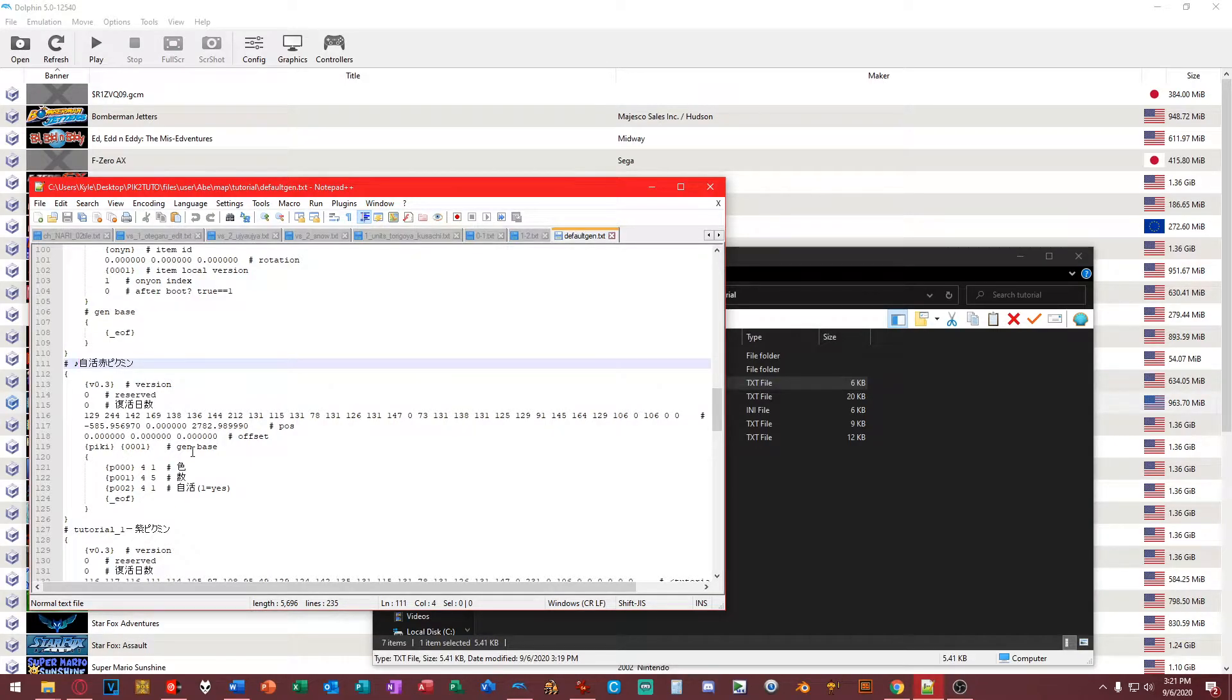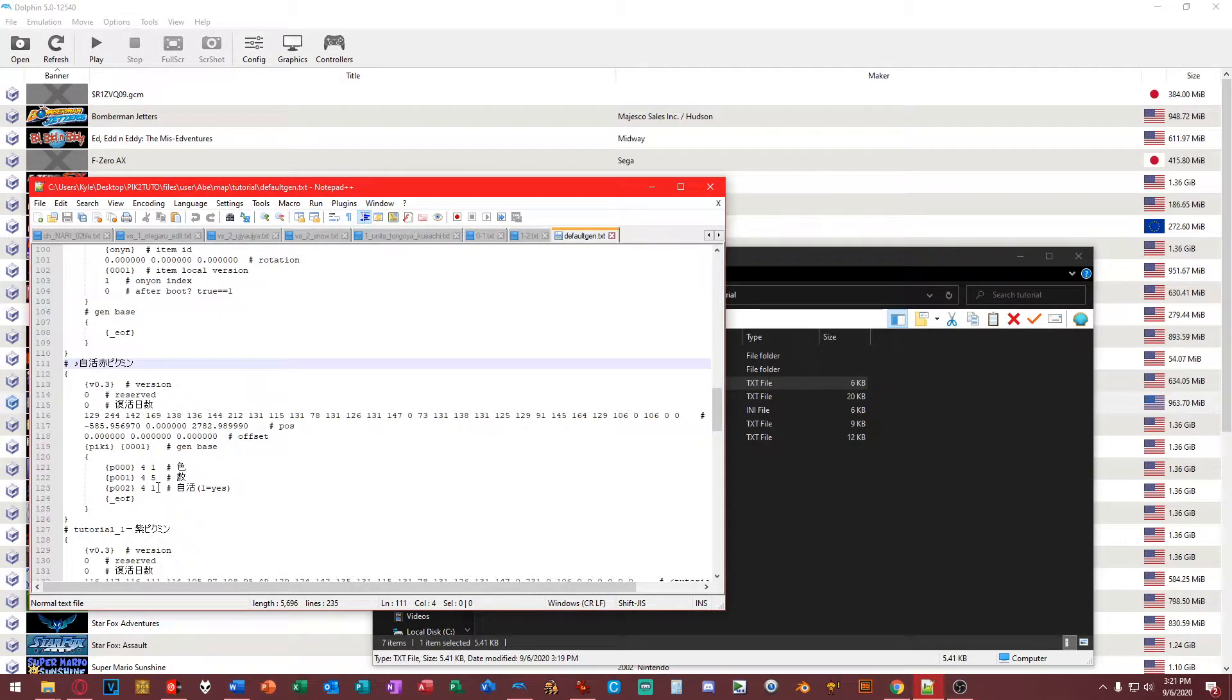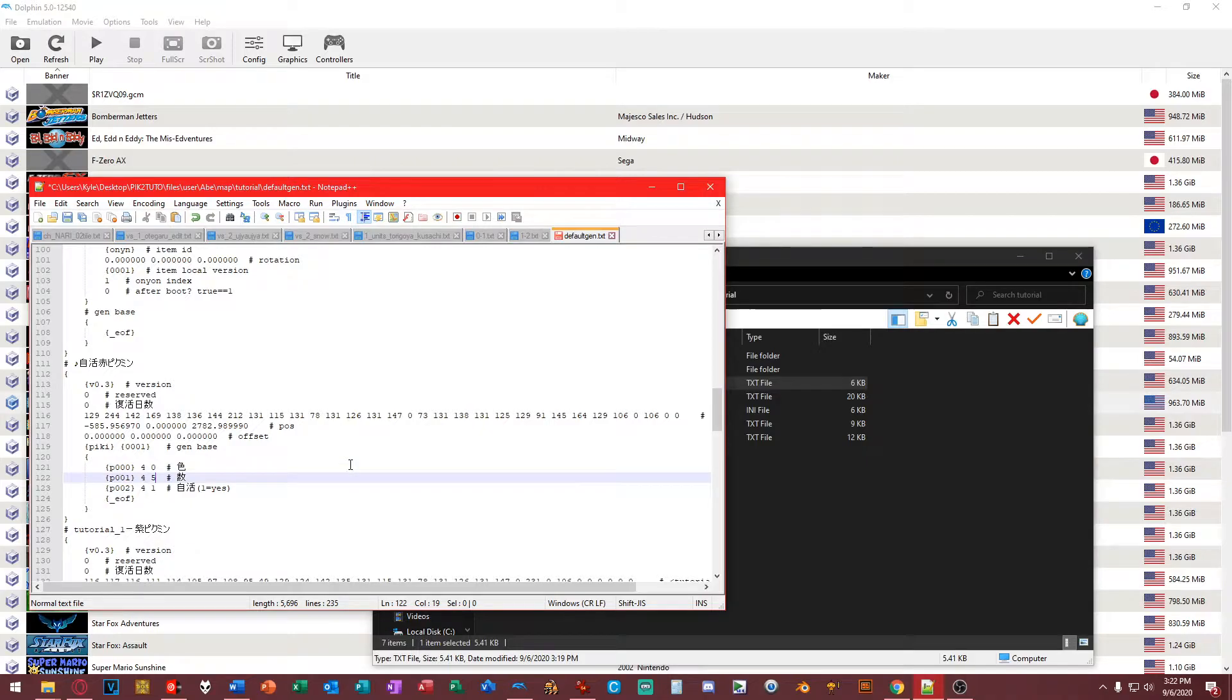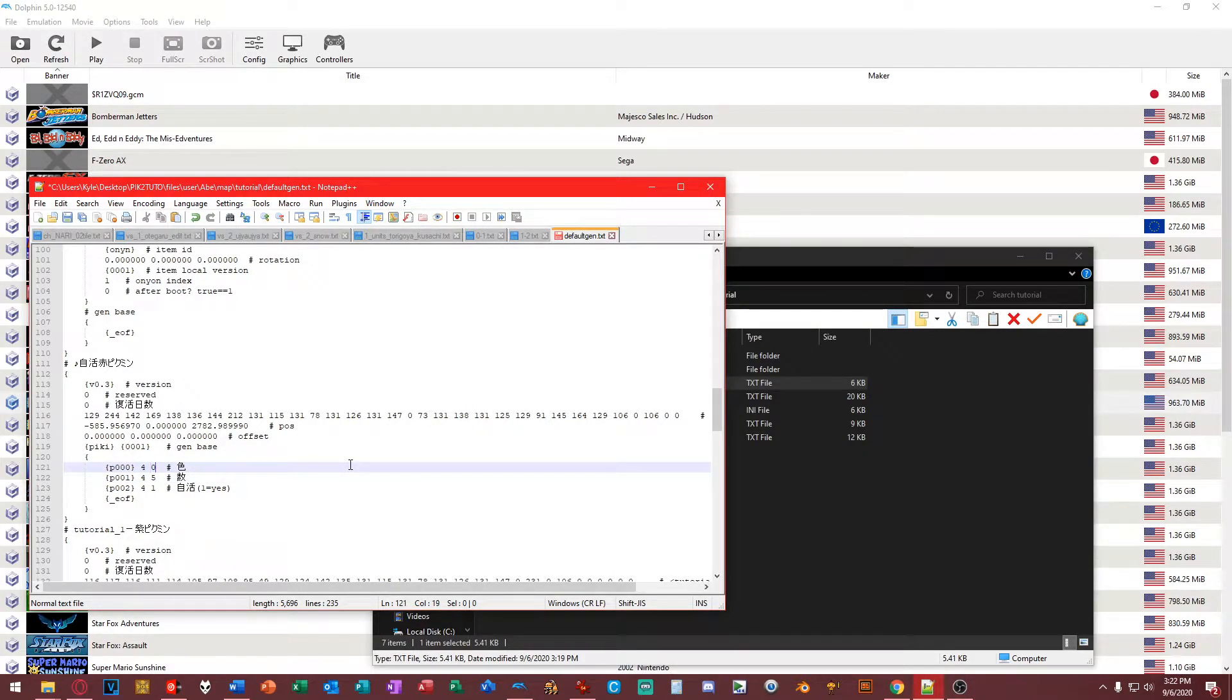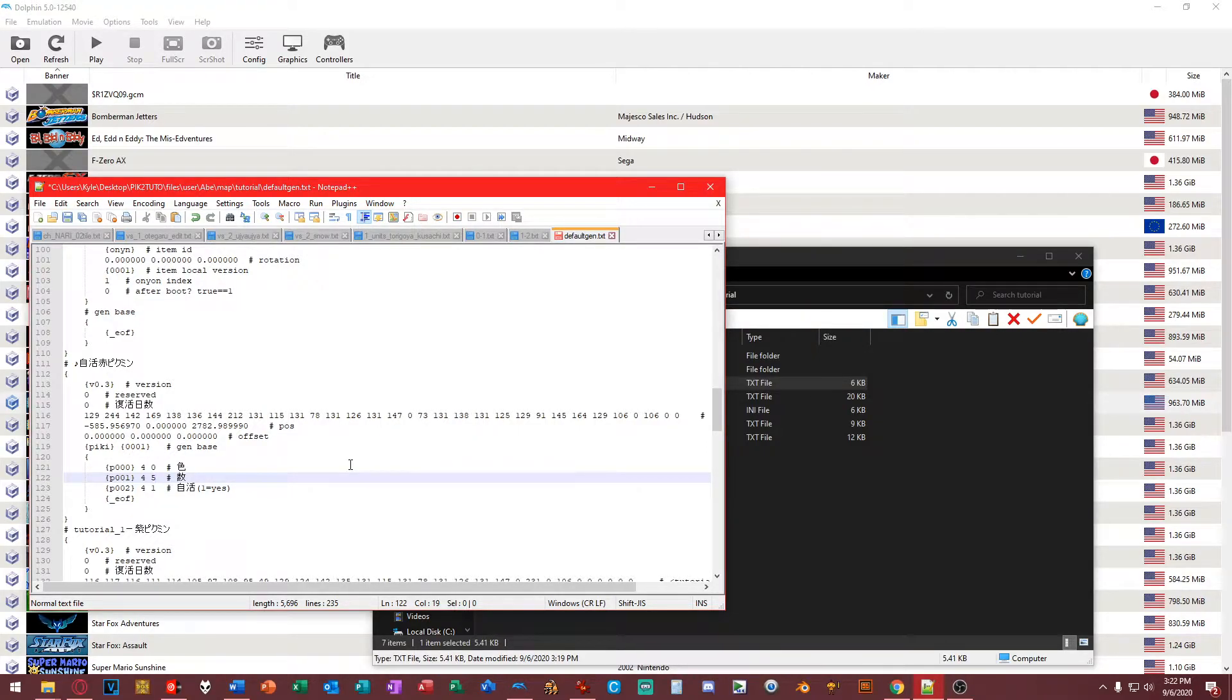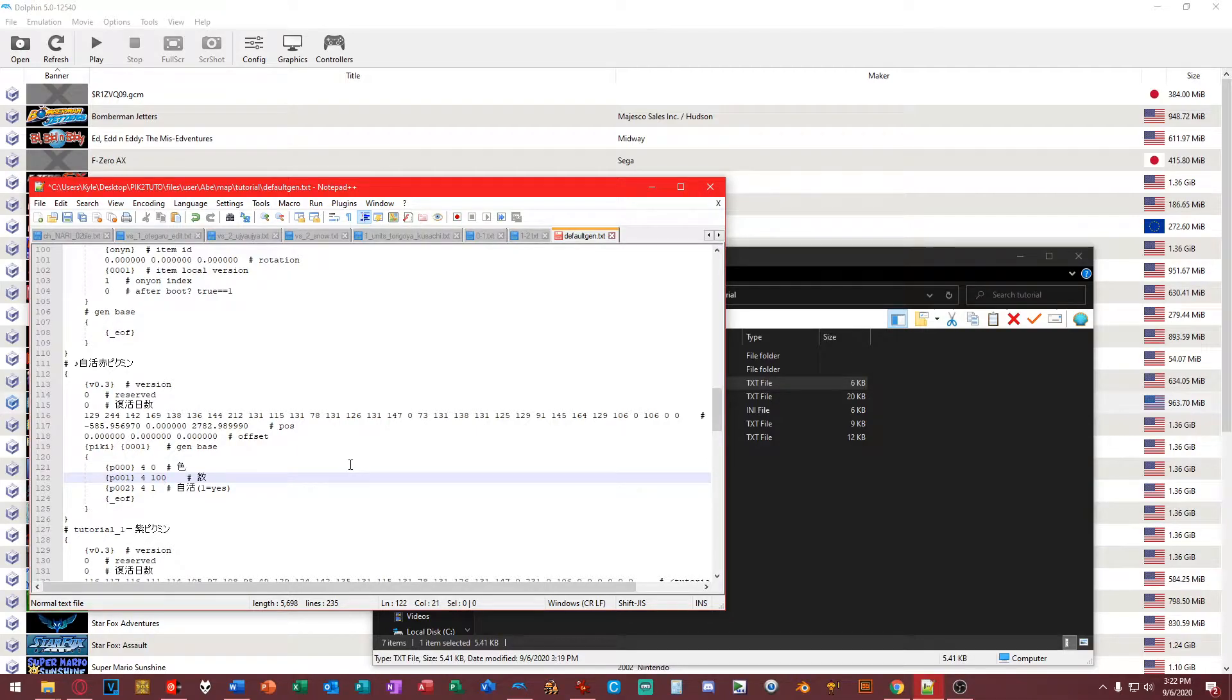This is basically the Pikmin at the start of the game, when the ship crash lands and you see the Bulborb with the Pikmin attacking it. To prove to you guys this works, we're going to change this to zero, which is the color of the Pikmin. This is the amount. Usually you get five Pikmin at the beginning of Pikmin 2. Let's go overboard with this. Let's make it 100. Let's save that.